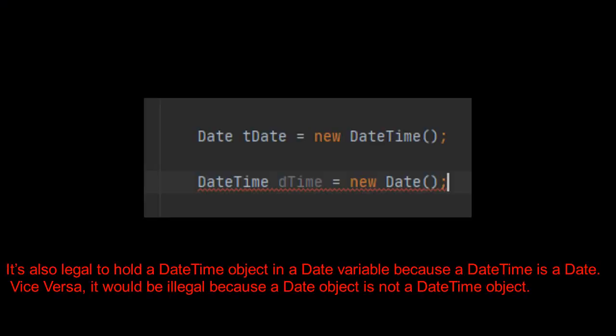It's also legal to hold a dateTime object in a date variable because a dateTime is a date. Vice versa, it would be illegal because a date object is not a dateTime object.